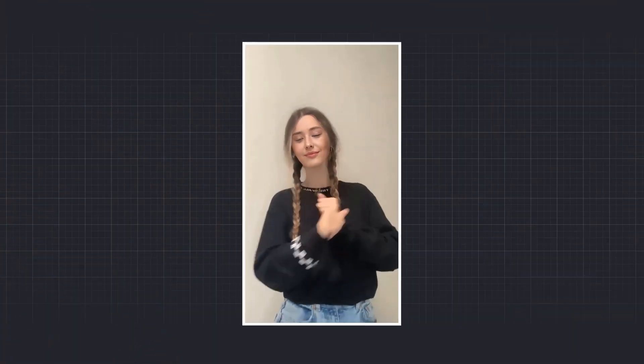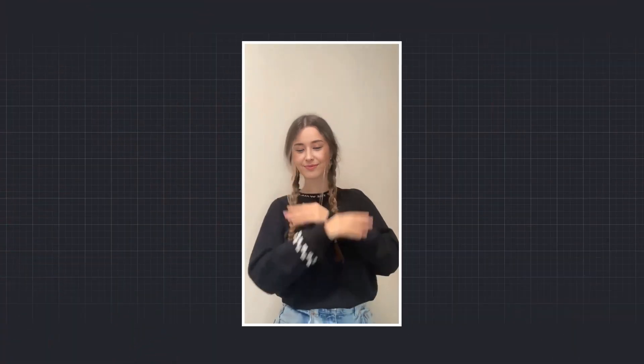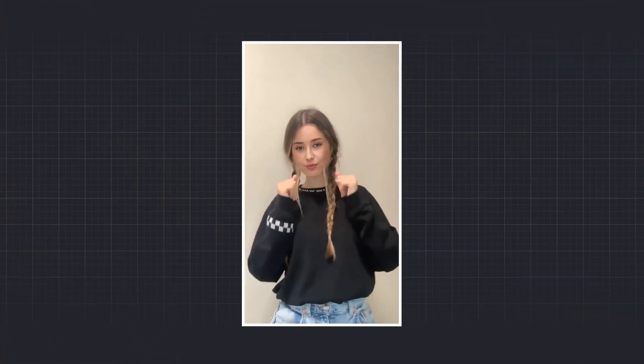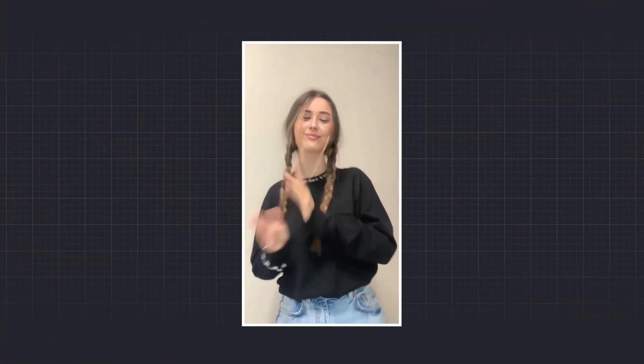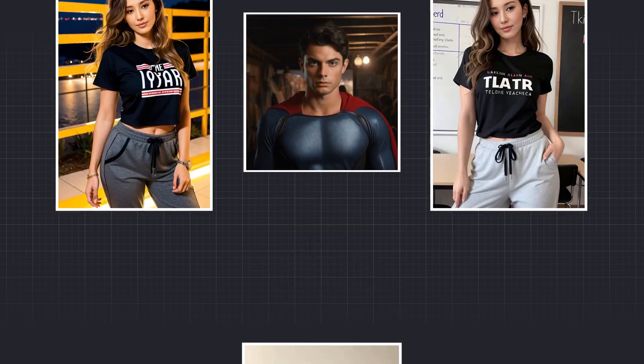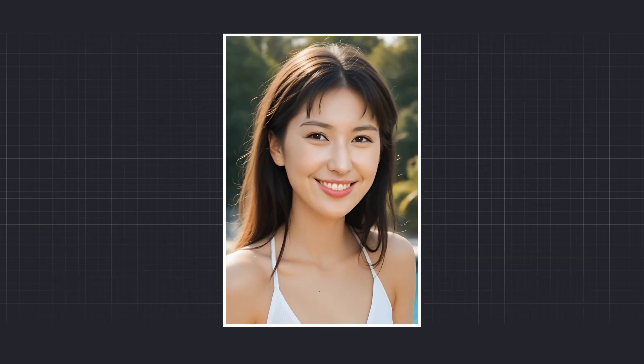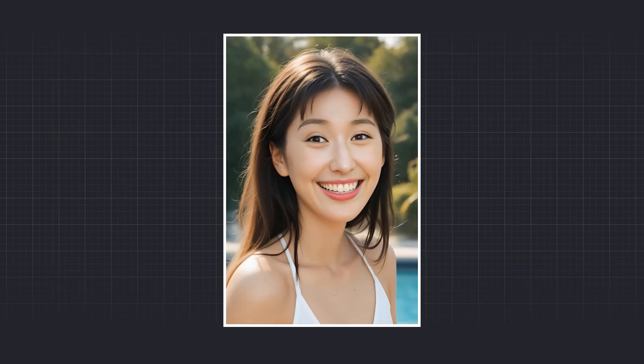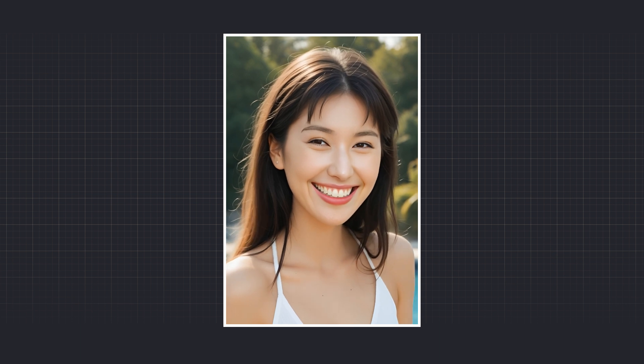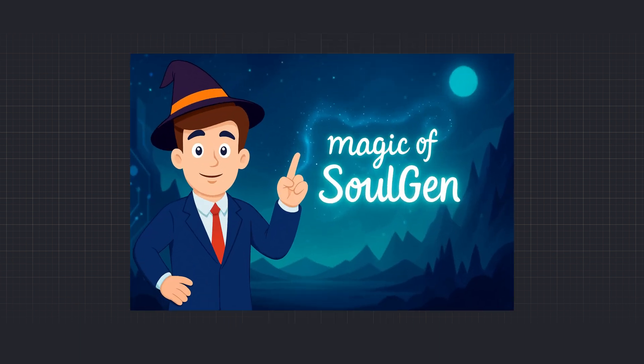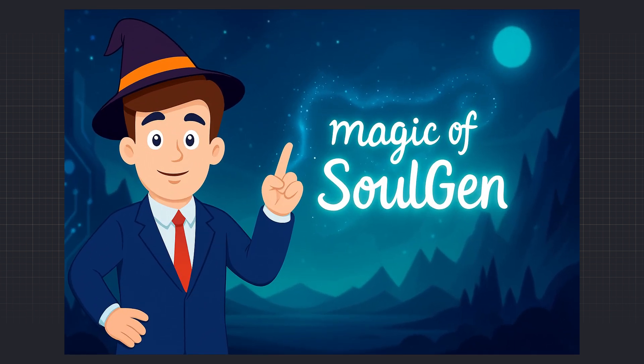This short video will show you exactly what kind of world you can create with just a single image, from hyper-realistic faces and smooth, fluid videos to professional and creative edits. Ready? So, let's experience the magic of SoulGen together.